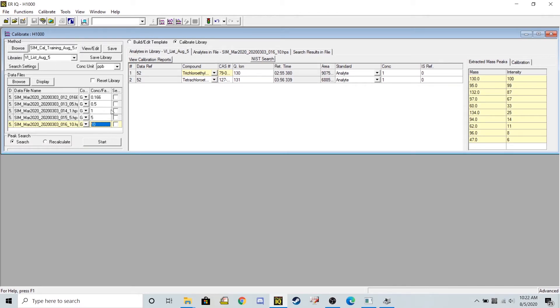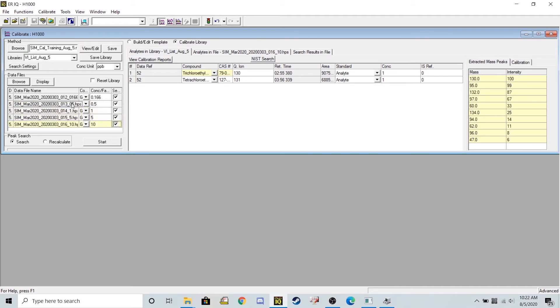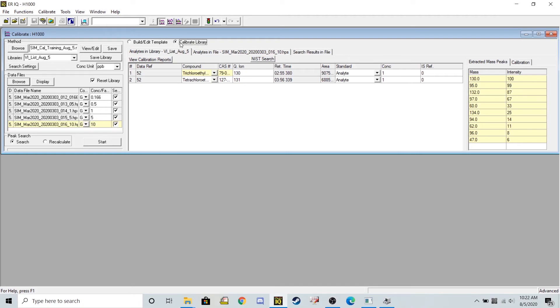Now in order for my method to reference those data files, I need to go ahead and hit selection for all those different data files. We're going to reset the library, so it just reruns all these concentration levels. Make sure you have calibrate library bubbled up here. It's already bubbled in mine. And I can go ahead and click start.